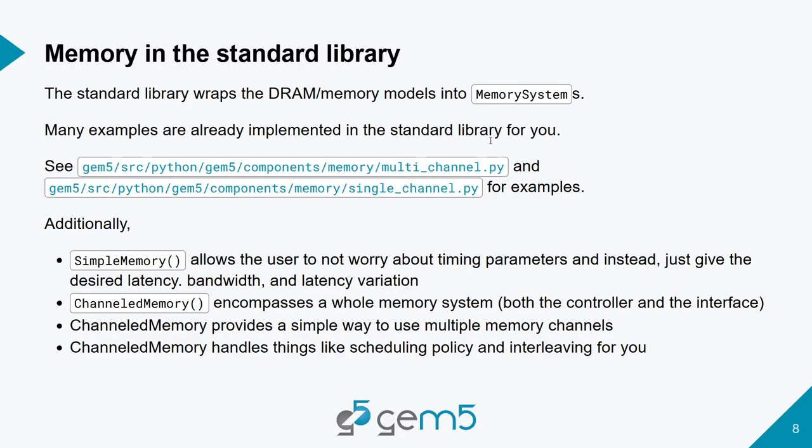We then have channeled memory, which is what encompasses the other memory system. This is where we have both the controller and the interface combined for our DDRs, HBMs, and so on. Channeled memory provides a very simple way to use multiple memory channels and also handles things like the scheduling policy and interleaving for you, which we'll go over interleaving later on in this presentation as well.